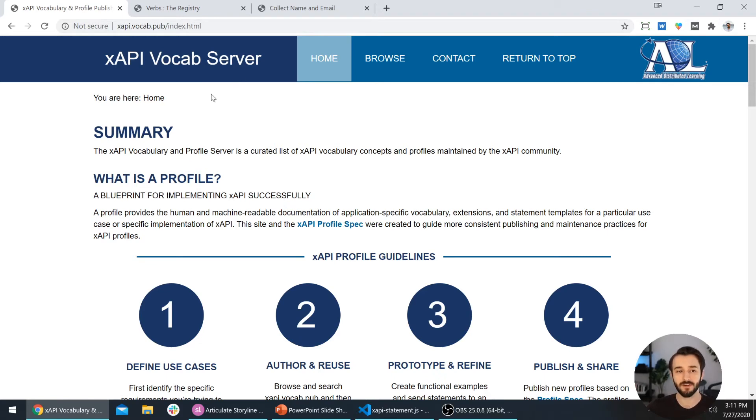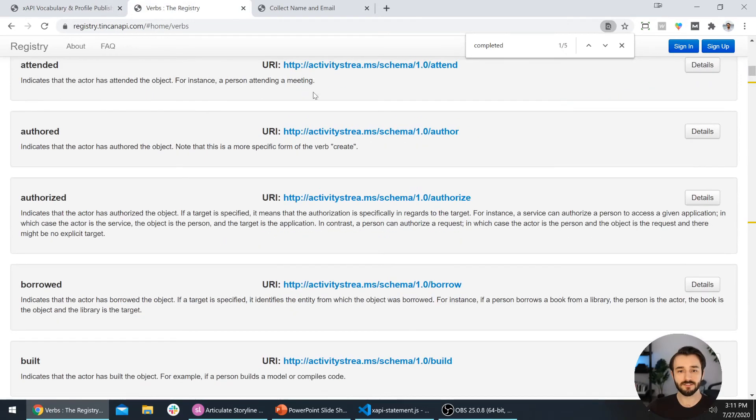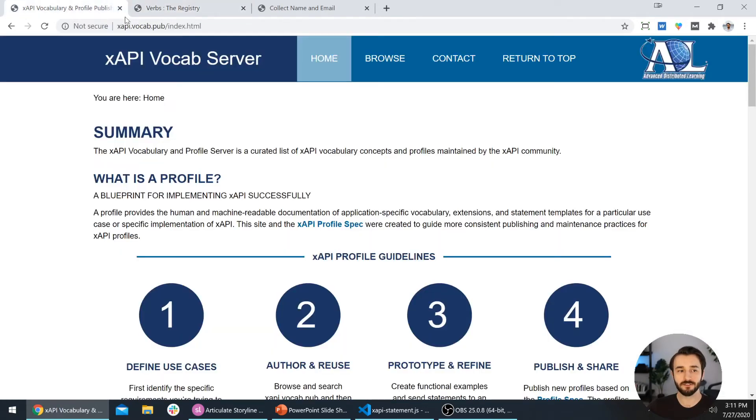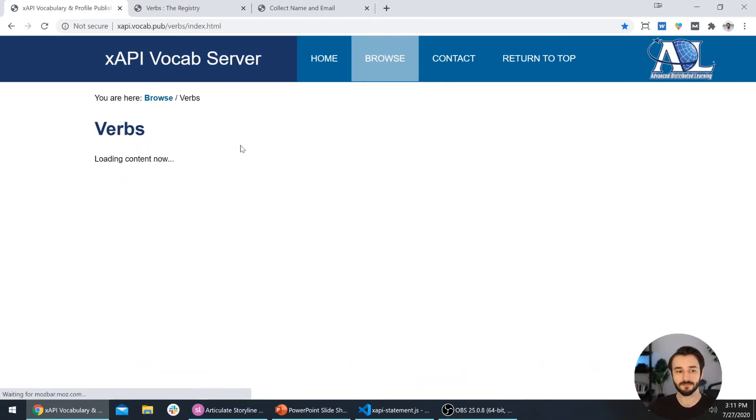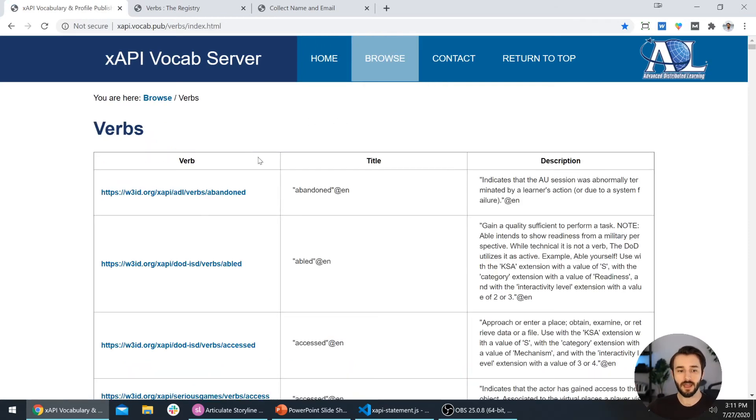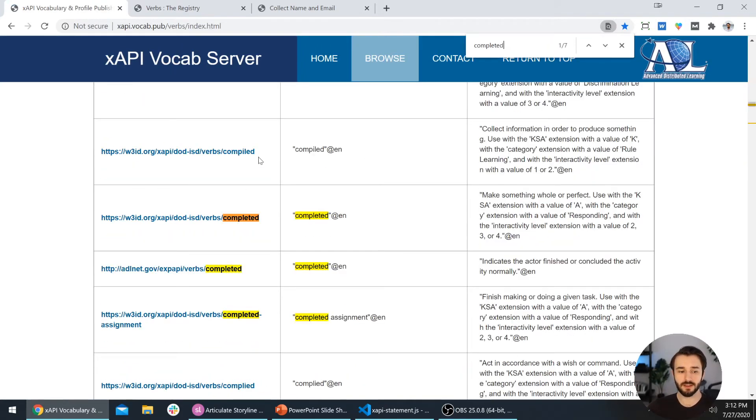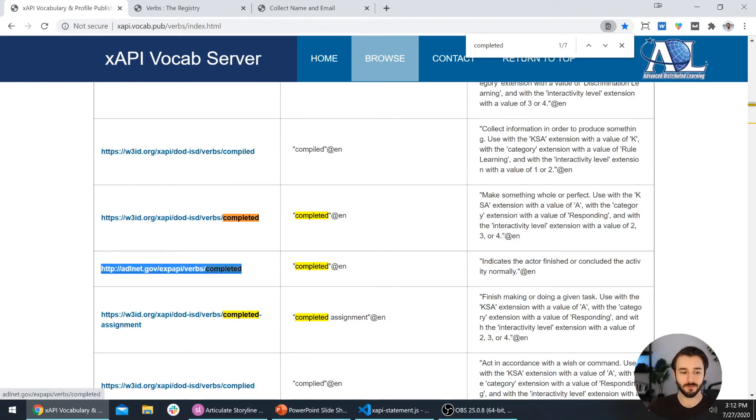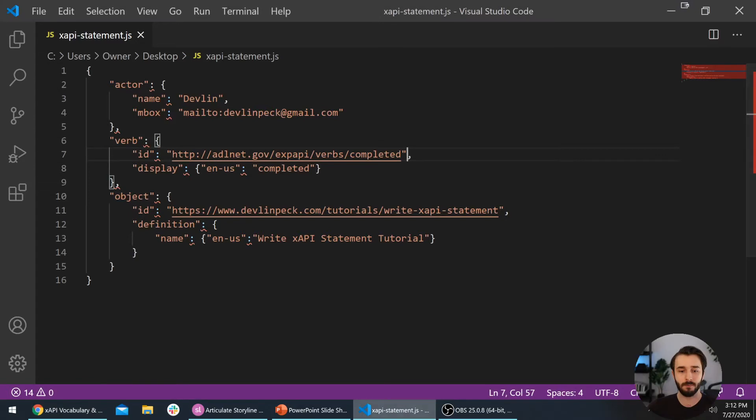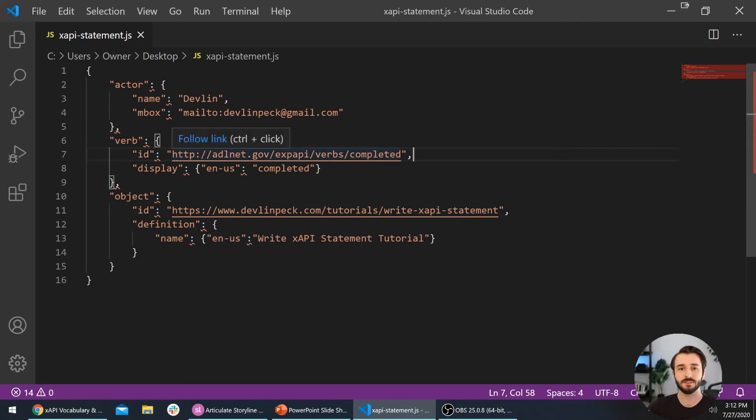We want to use this xapi.vocab.pub website. This is going to have the most up-to-date information about all of these uniform resource identifiers. Just like we use the tab at the top to go to the verbs page, we're going to hover over browse and go to verbs. Then I search for completed and we see this verb completed indicates that the actor finished or concluded the activity normally. So we want to use this one. This is what we use for e-learning courses. I just copied that and replaced that old verb with that new one. If you do have the old URI here, make sure you use this new adlnet.gov one.